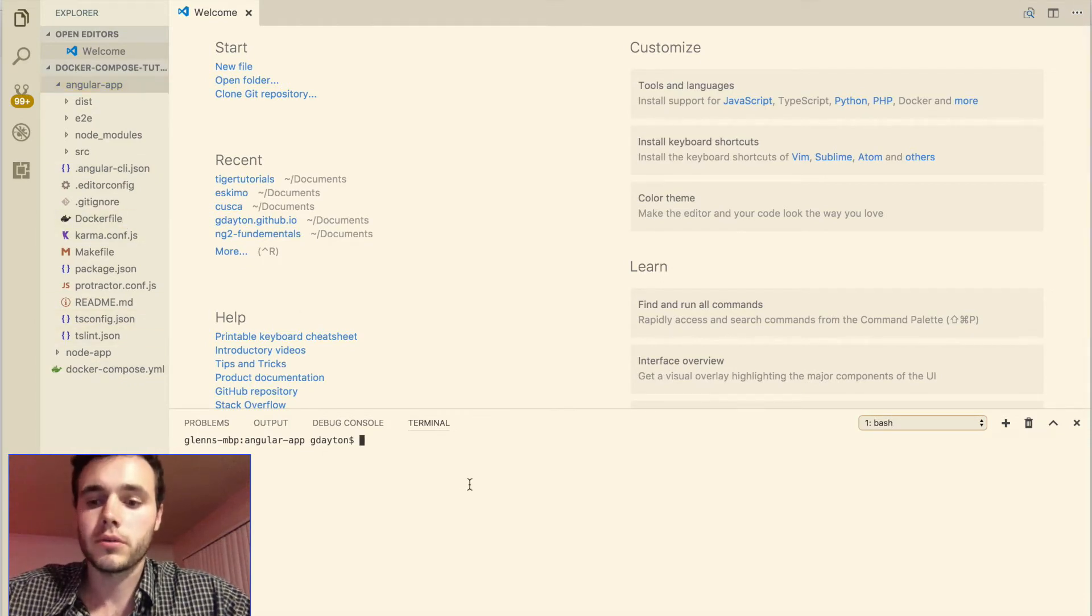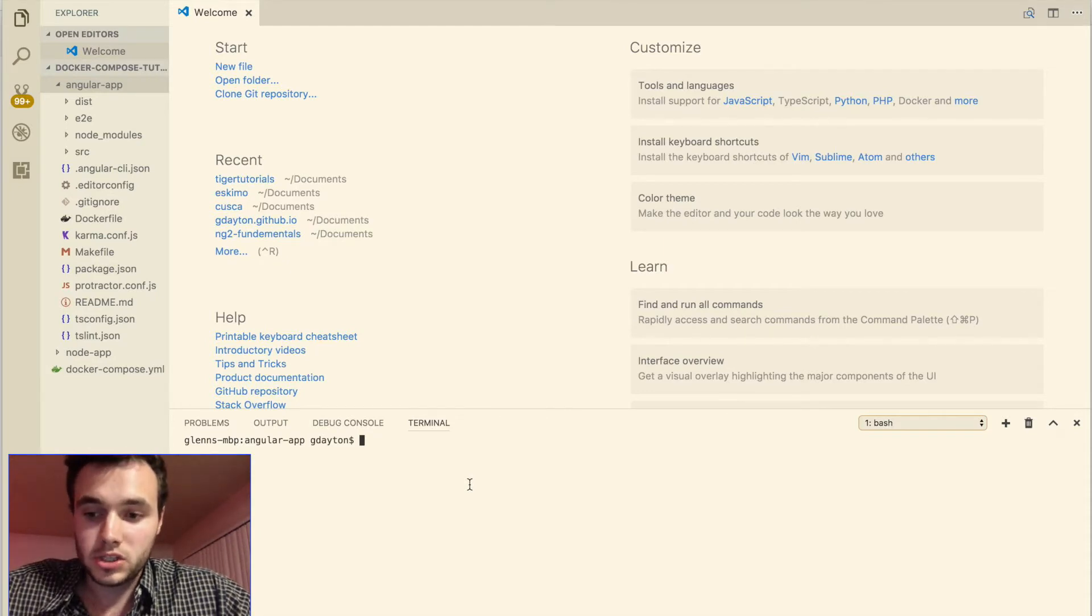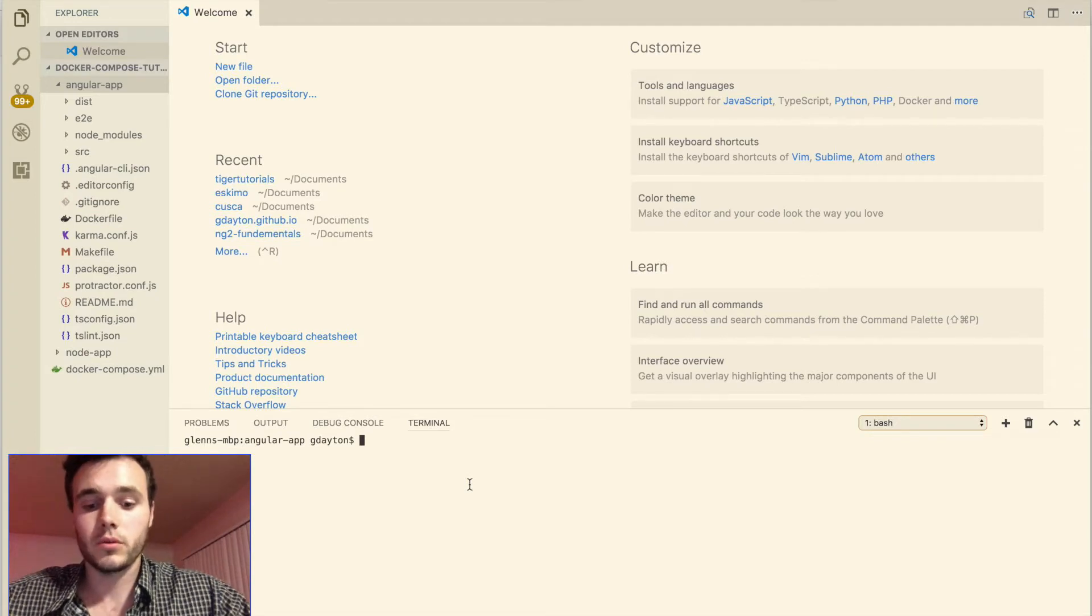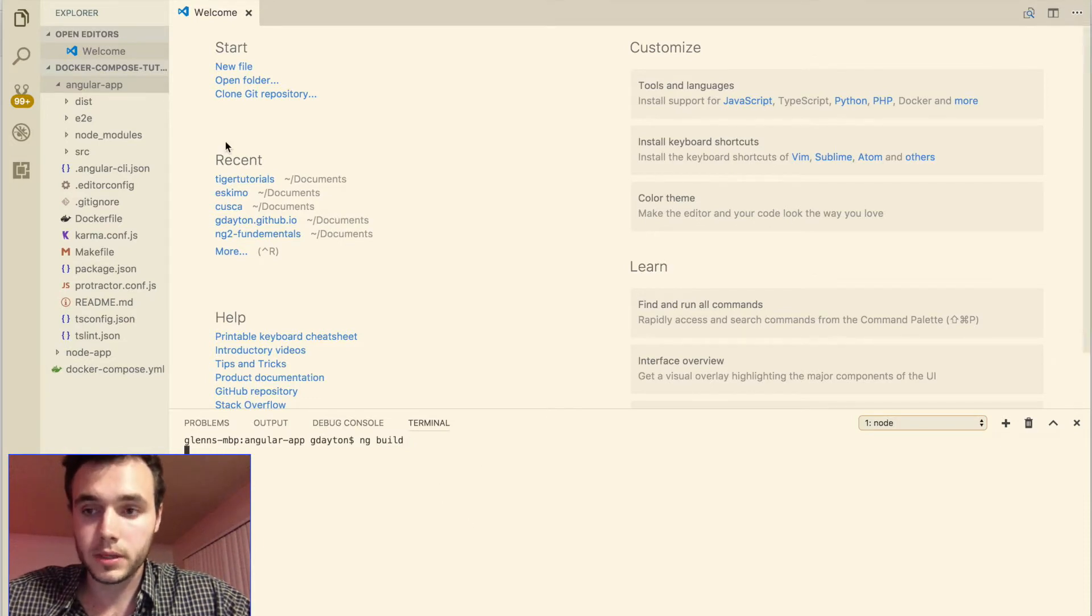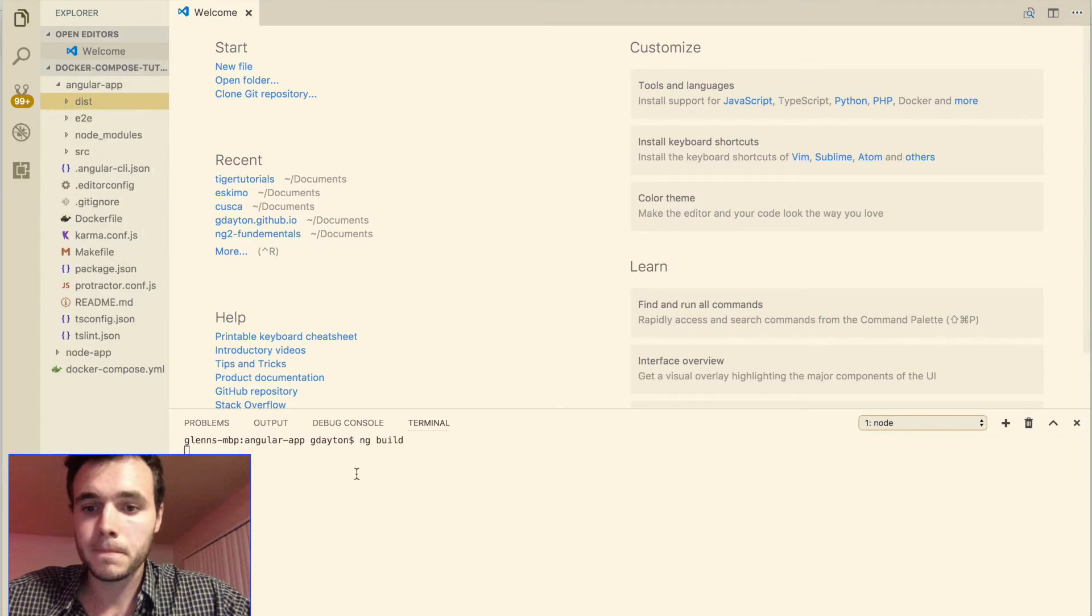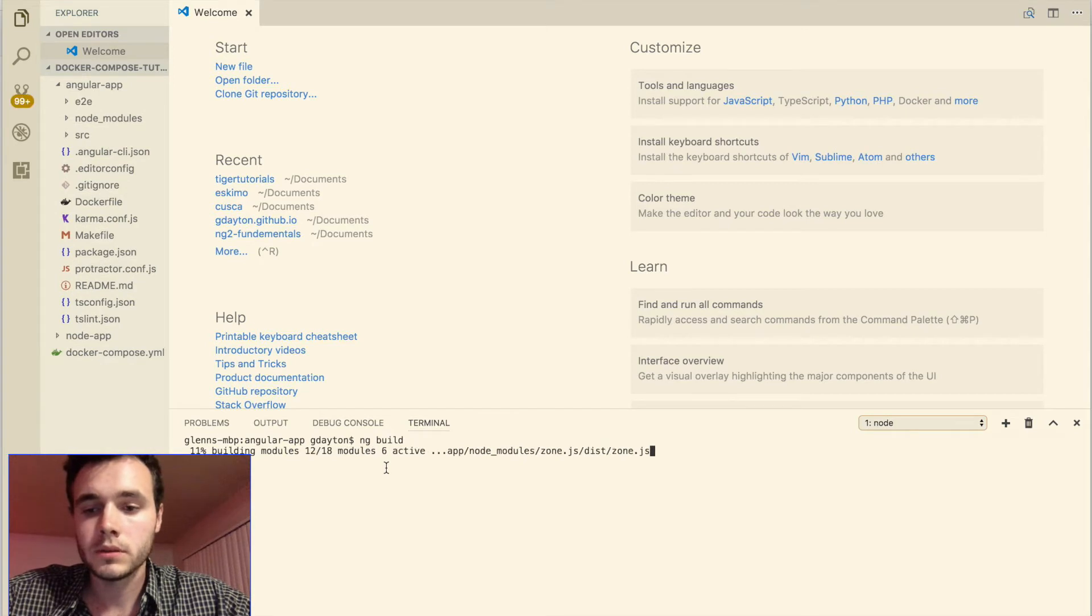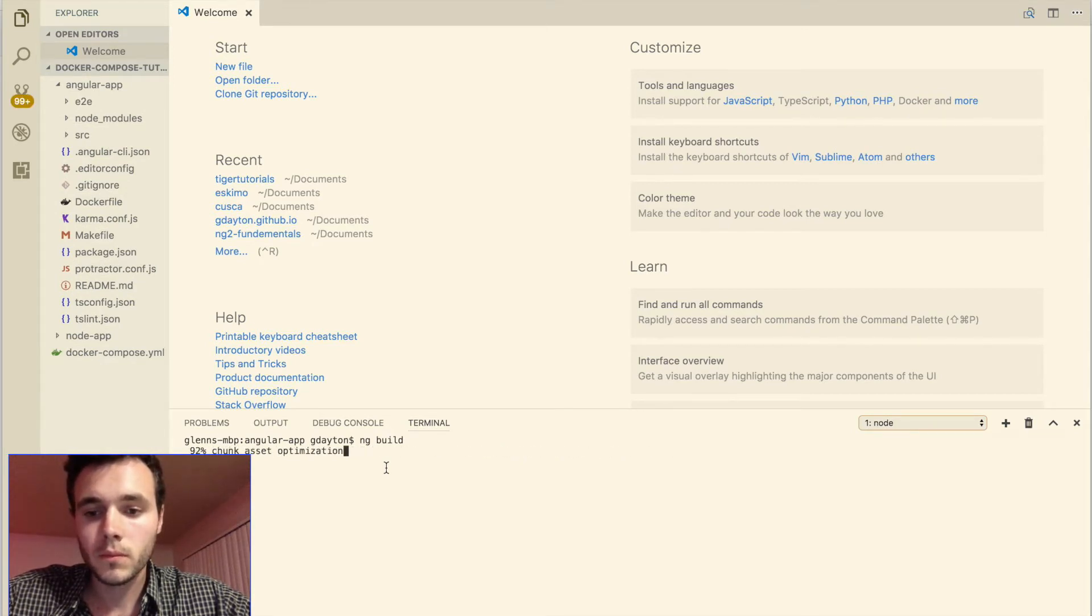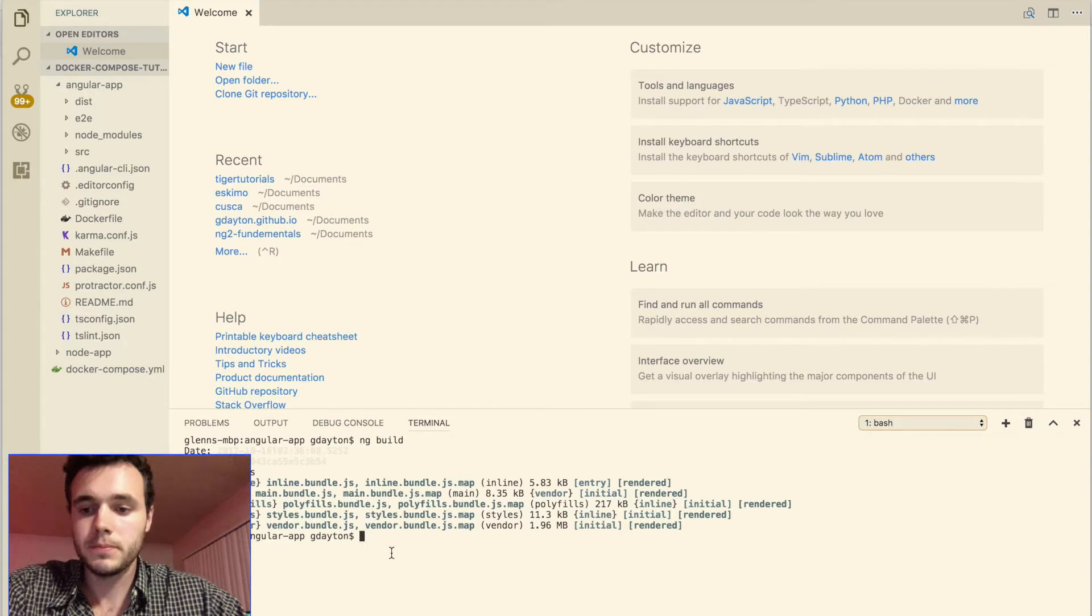So in order for us to distribute this Angular application on an nginx server we need to first build it. So we're going to be doing the ng build command and this will just build an Angular application in a dist folder which we see here. So right now the project is building. Okay so it's successfully built.